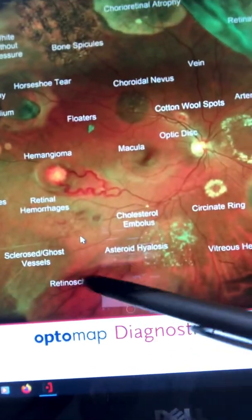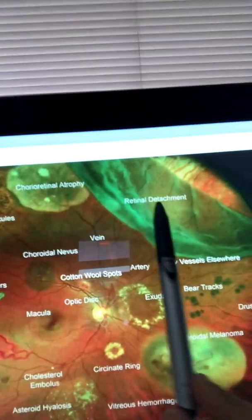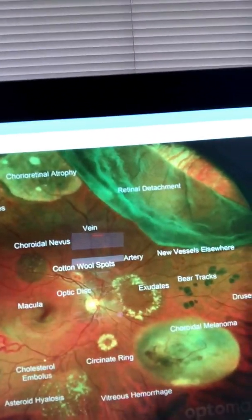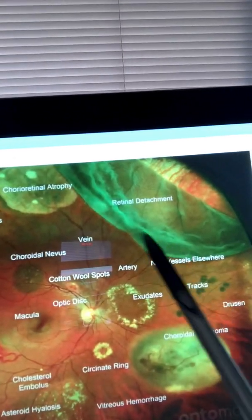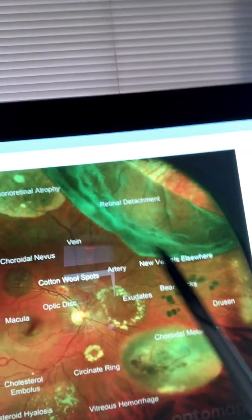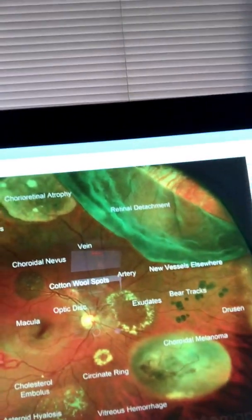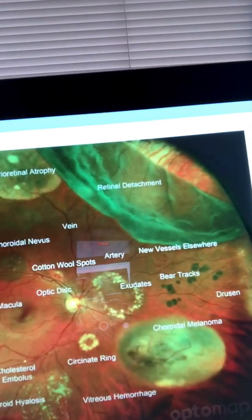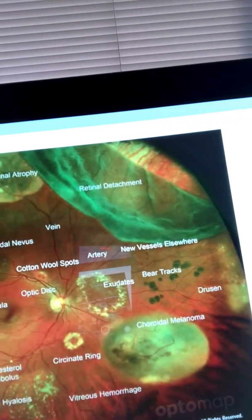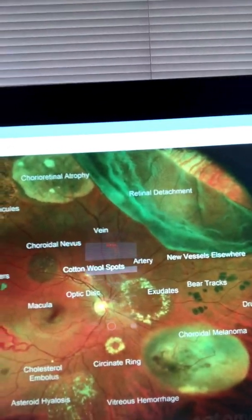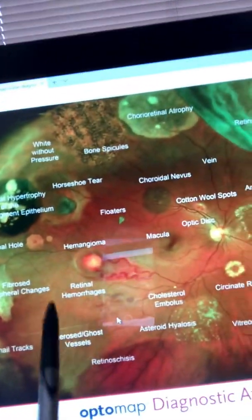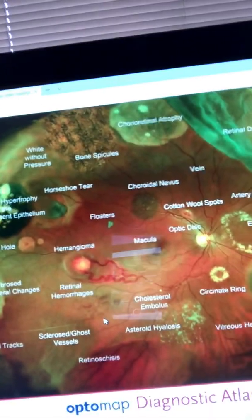Retinoschisis right here — a separation of the retina. And then the most important one, in my opinion, is the retinal detachment. You will most likely see retinal detachments in the peripheral part of the retina. This requires emergency referral to a retina specialist — you don't even wait on this one. I also don't want to miss the retinal hemorrhages right here, which are also important and require referral.